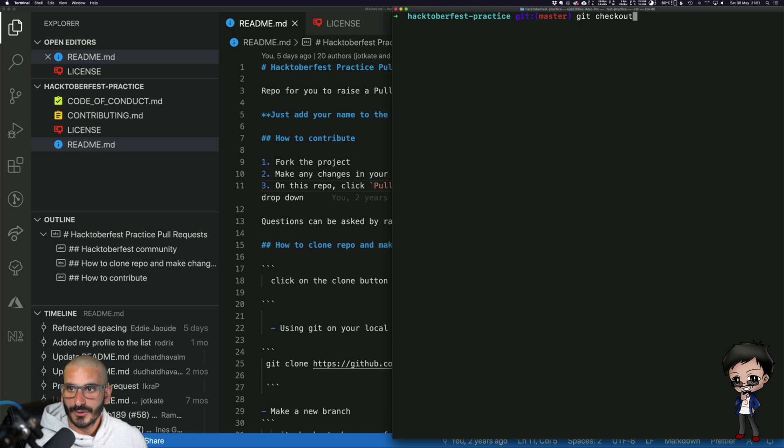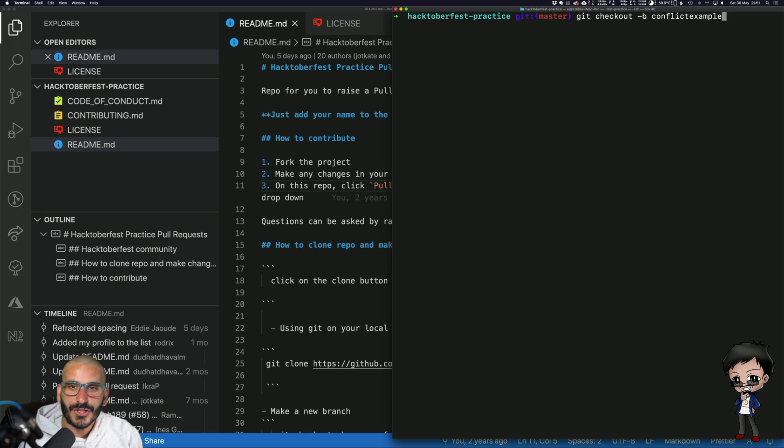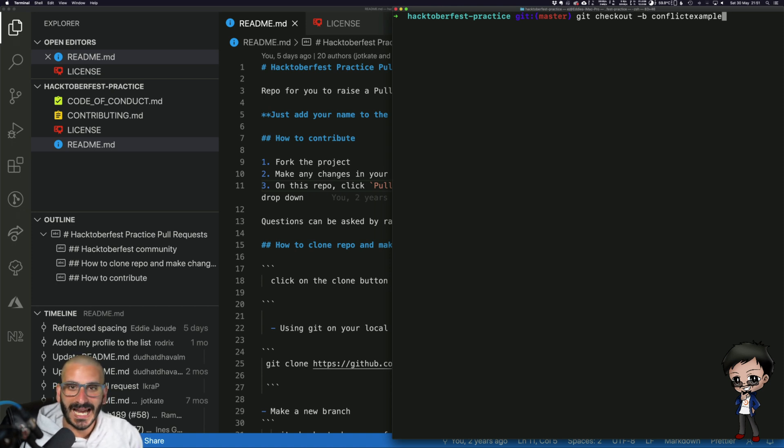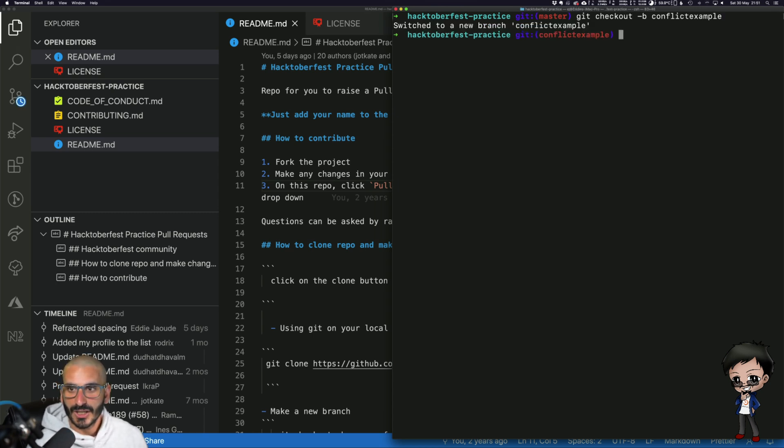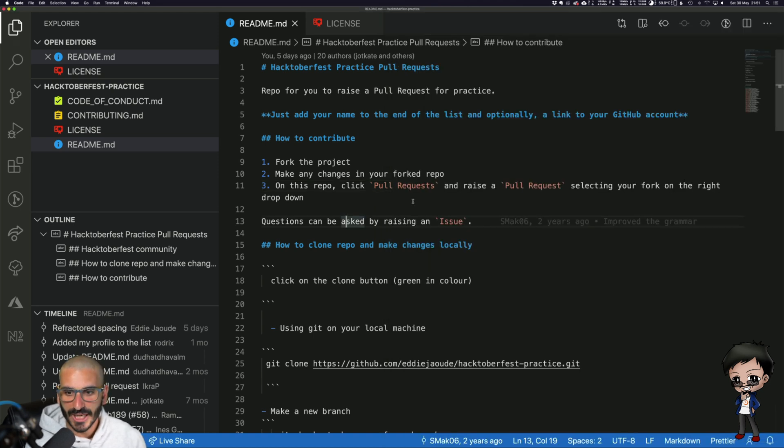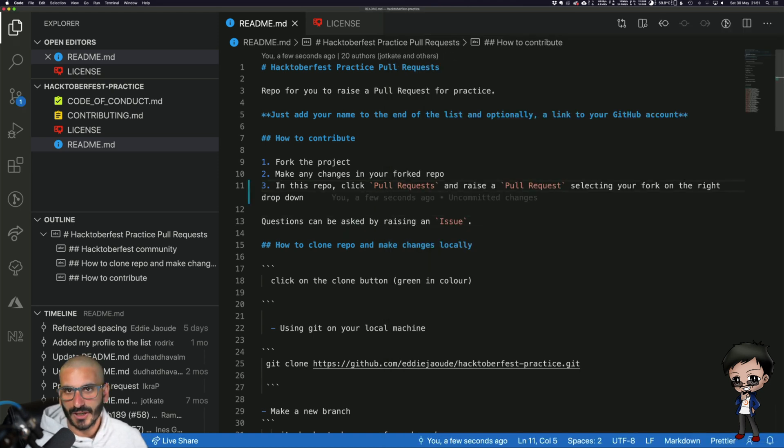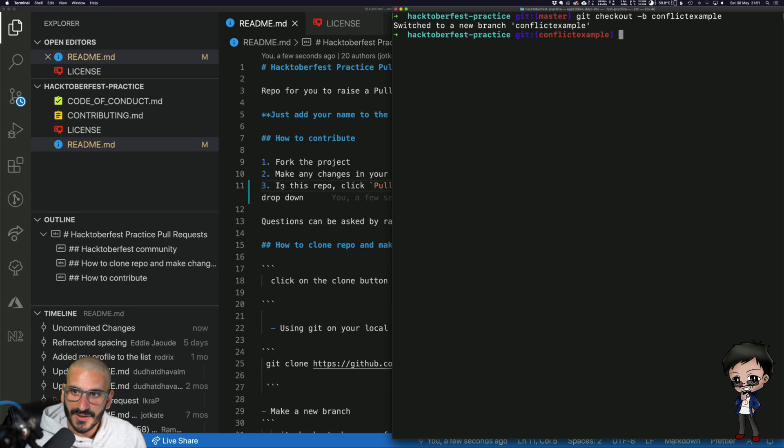So I'm going to go git checkout -b conflict_example. If you don't know about how to make branches, how to do commits, I have a previous video in this series on how to do all that and all the different useful flags you can use. So I've made a branch, I've called it conflict_example, so let me make a change in this branch in this repo.